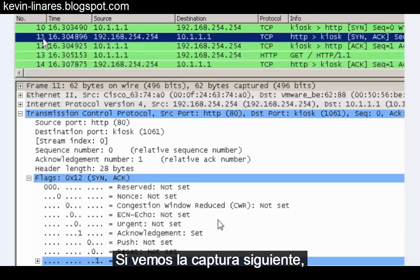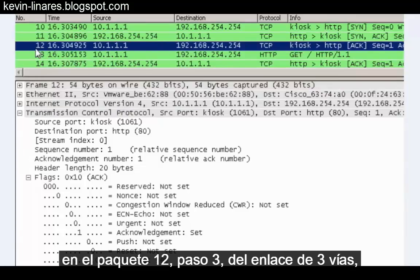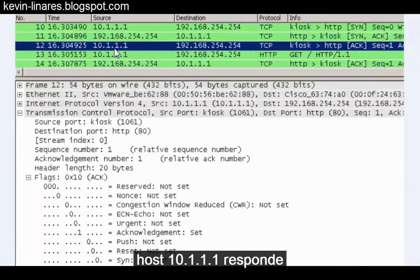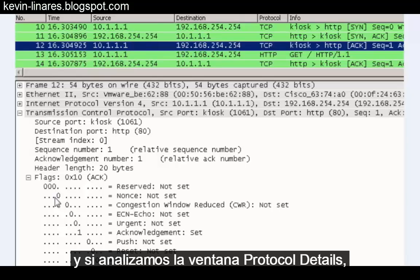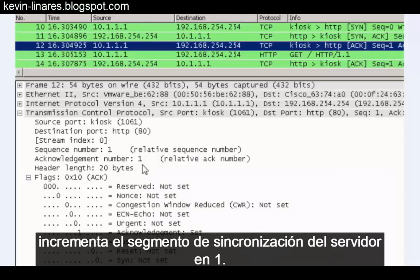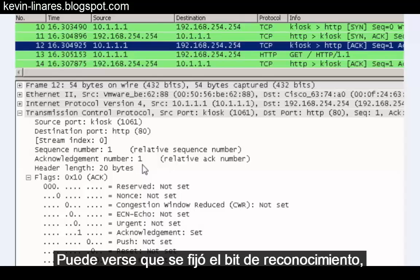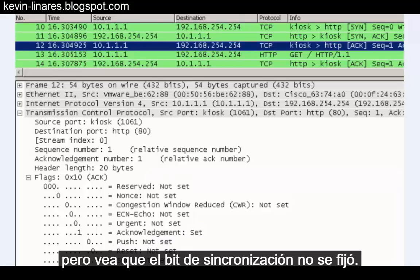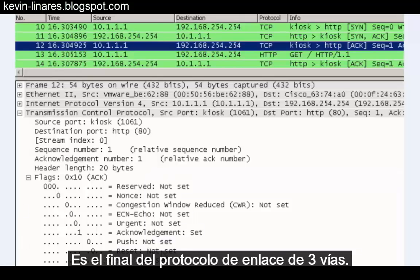In packet twelve, which is step three in the three-way handshake, host 10.1.1.1 responds with an acknowledgement or ACK. In the protocol details window we see the ACK number is one, incrementing the server's synchronization segment by one. The ACK bit has been set, but notice that the SYN bit has not been set. This is the final phase in the three-way handshake.